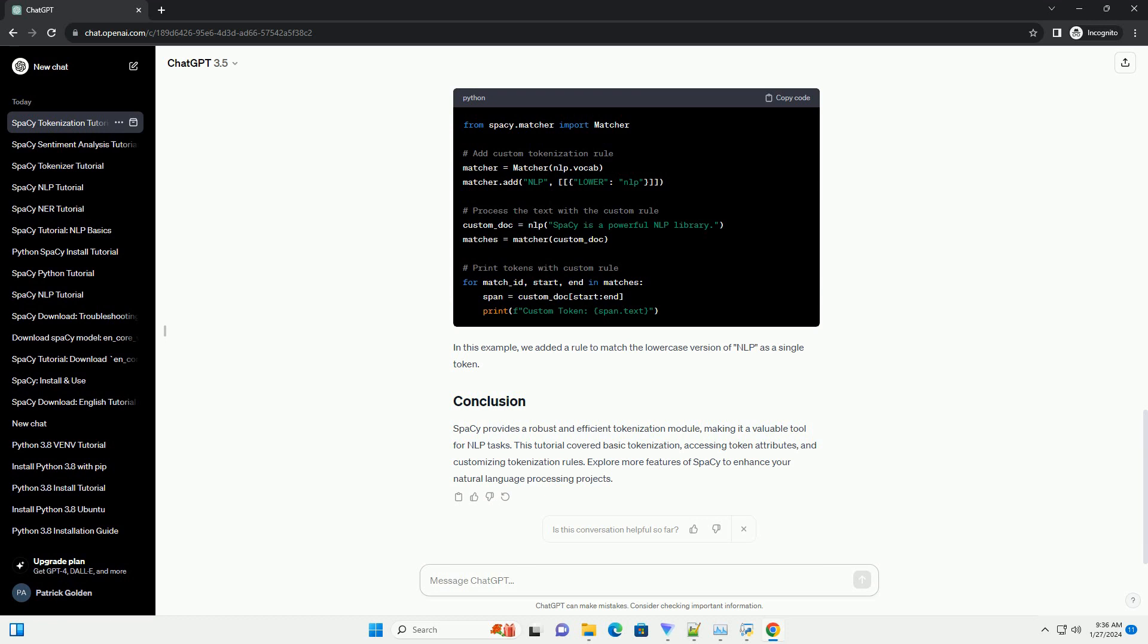spaCy allows you to customize tokenization rules by adding patterns. Let's say we want to treat NLP as a single token. We can add a custom rule. In this example, we added a rule to match the lowercase version of NLP as a single token.